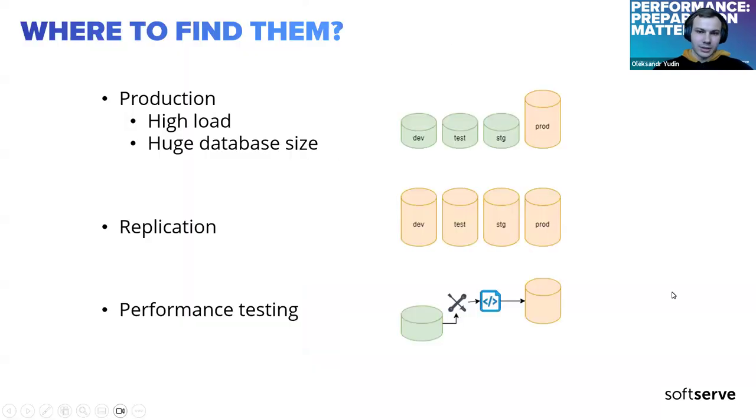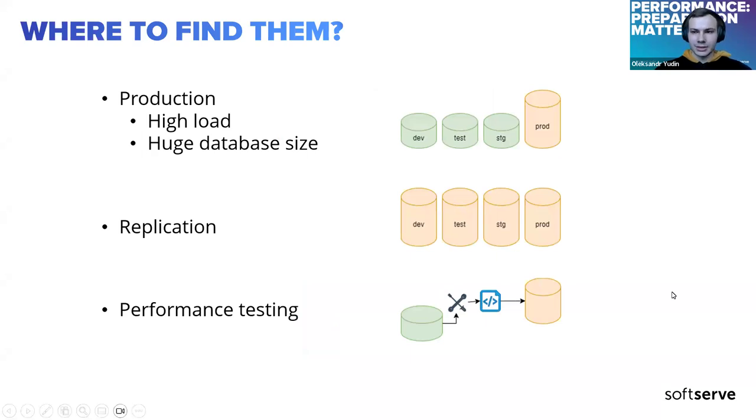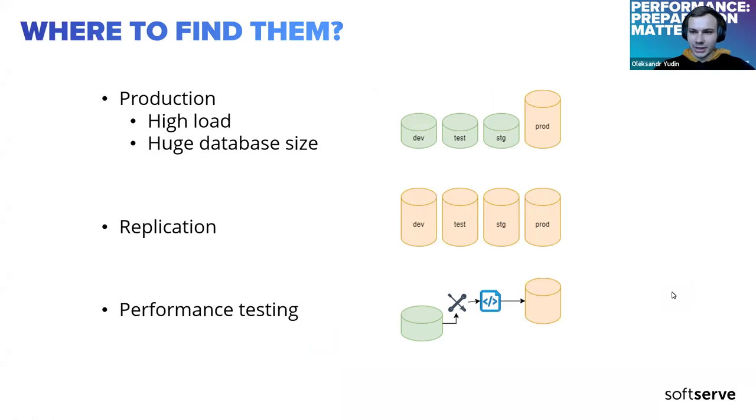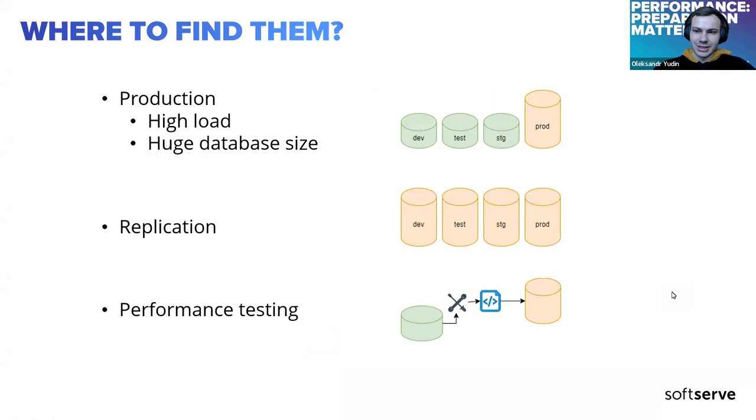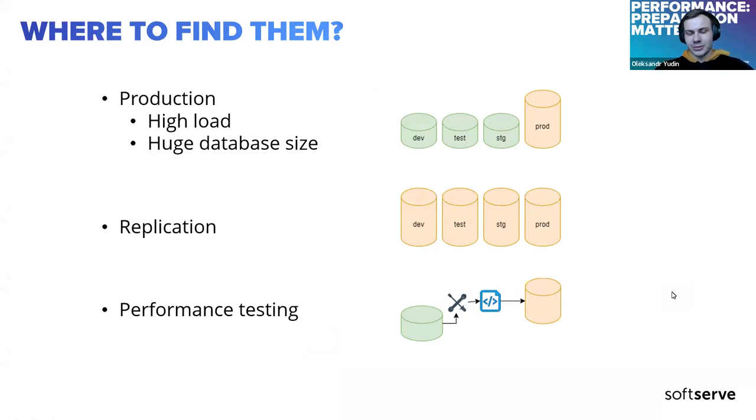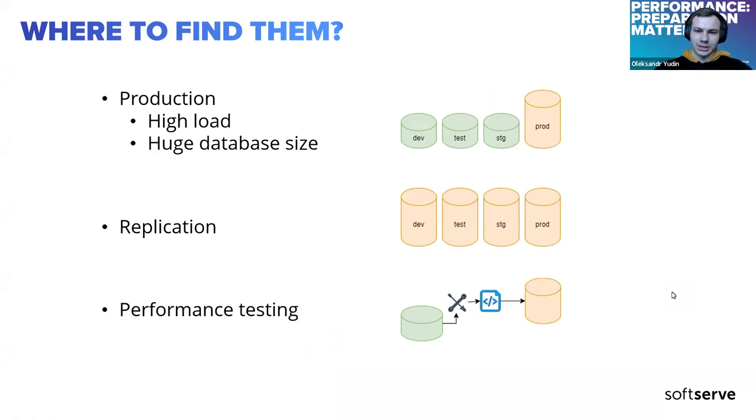During my career, I had a number of tickets regarding performance, and two main things you should know. First, most of them were found on production, not on other environments. Second, at least half of them could be avoided at the development stage.